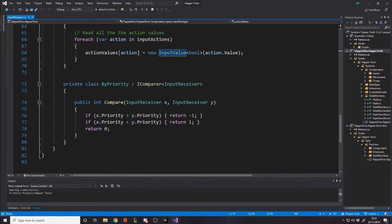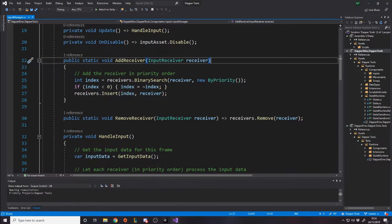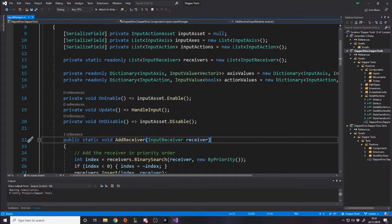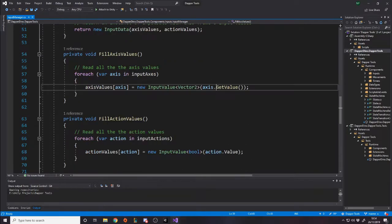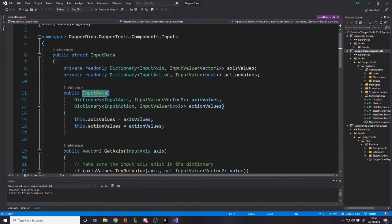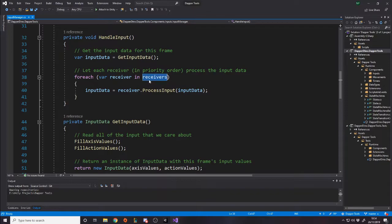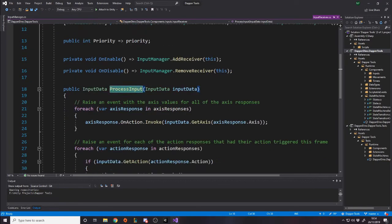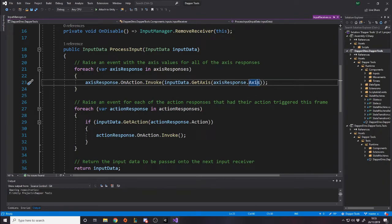We have a static function to add and remove a receiver — when we add a receiver it's added in priority order, so we always have a list of InputReceivers in priority order. Every frame, once we've got the input filled into the dictionaries via the scriptable objects, we make a new instance of the InputData struct which stores both dictionaries. Every frame these two dictionaries have all the axes and all the correct values, and this InputData is passed to every receiver in priority order — they all get to process it.